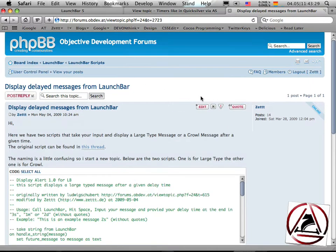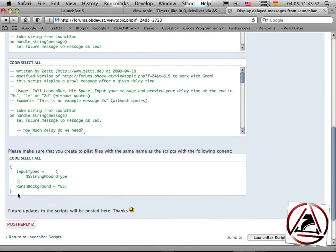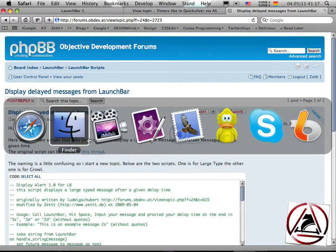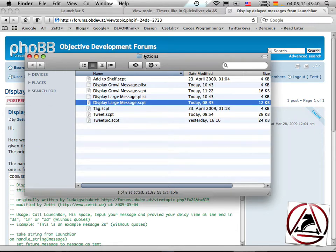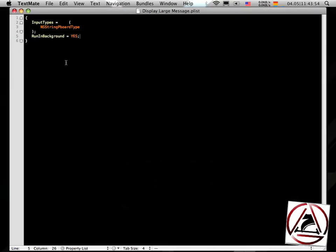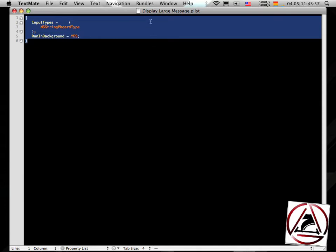Go to the forum, download these two scripts, and then create a PList file with these contents. Go to Finder, put them inside the Actions folder from LaunchBar, and call them however you like. I called mine 'Display Large Message' and 'Display Growl Message.' Then provide a PList file — use the same name as the action. The script dot PList should have input types set to inner string, PboardType, and RunInBackground set to Yes.